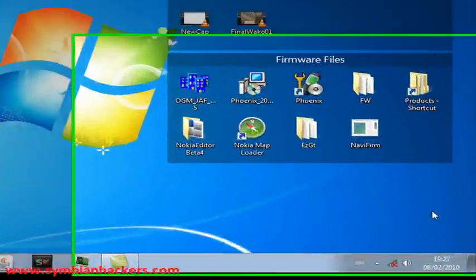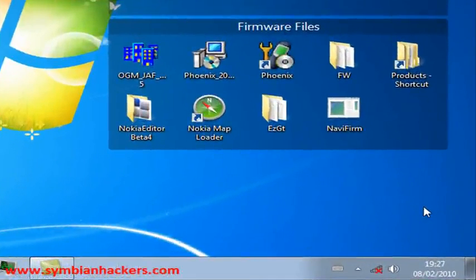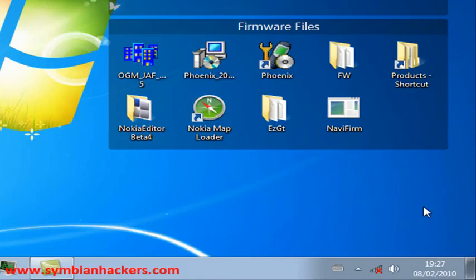Hey guys, this is Downing from SymbianHackers.com. In this video, I'm going to be showing you how to use Jaff to flash your custom firmwares and the new ROM files that are available since Symbian went open source.